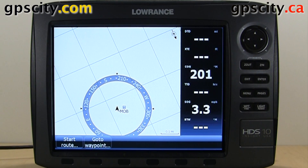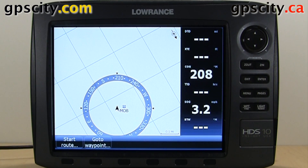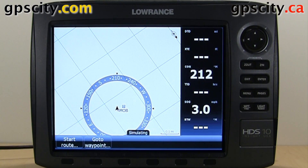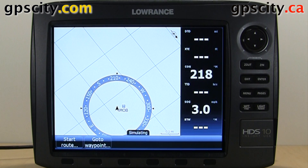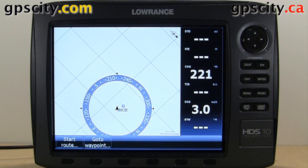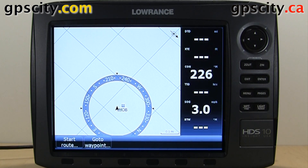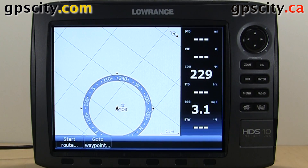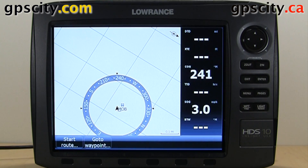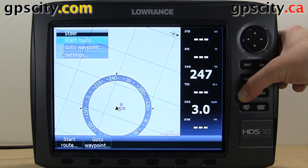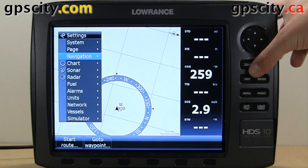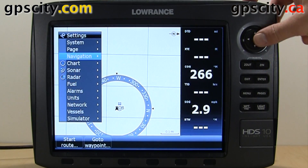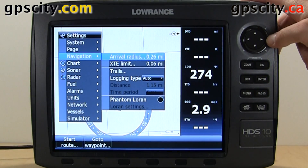We have a Lorentz HDS 10 Gen 2 today. I'm going to show you the navigation settings in the HDS series. So let's hit menu twice and go into navigation.